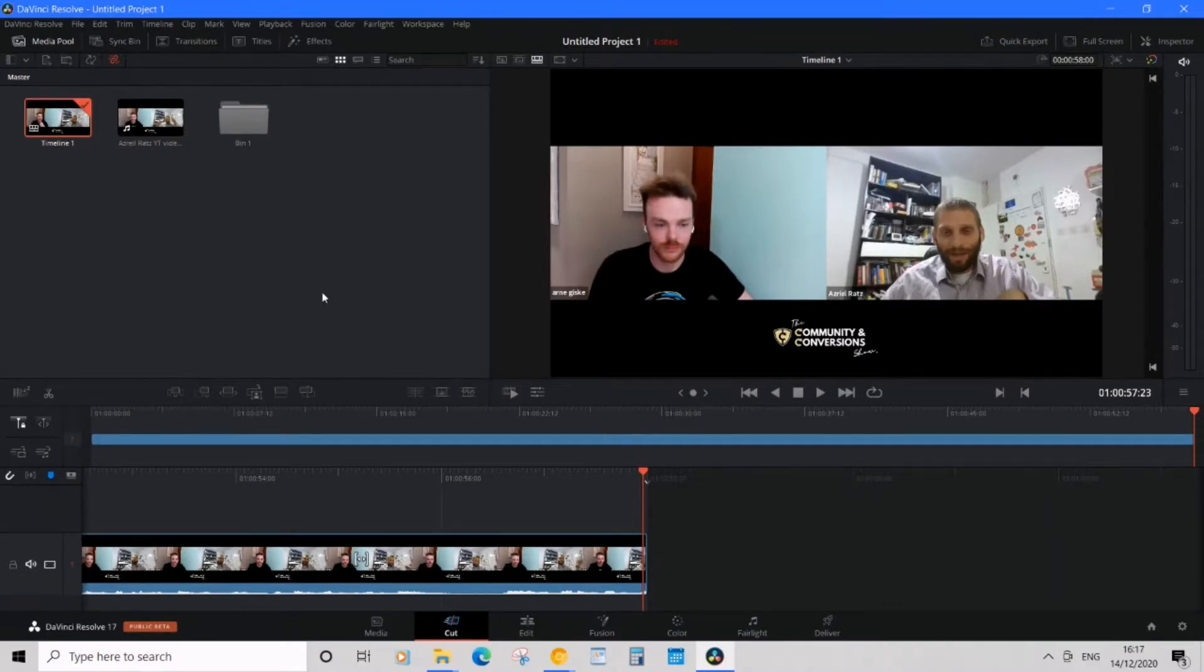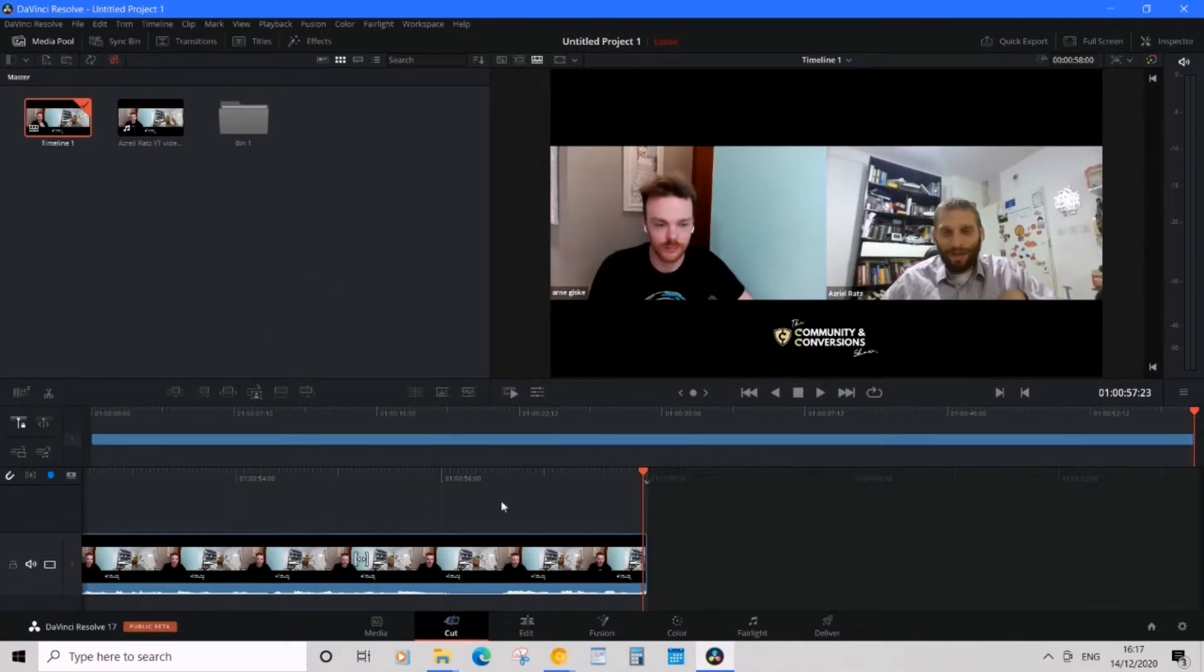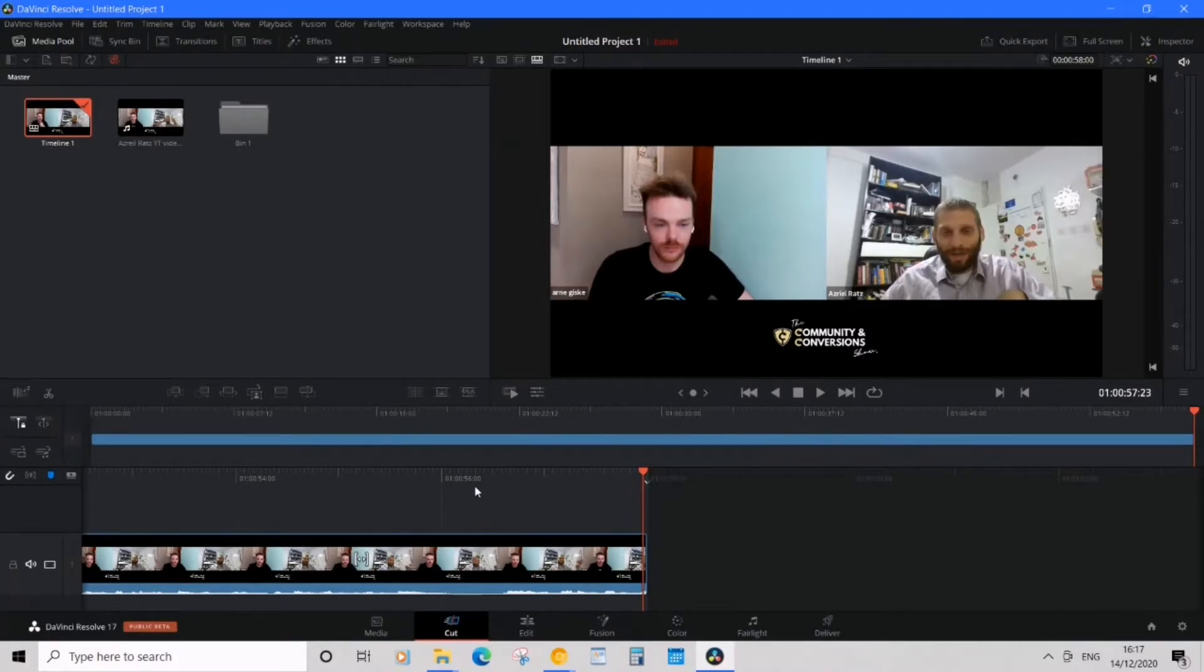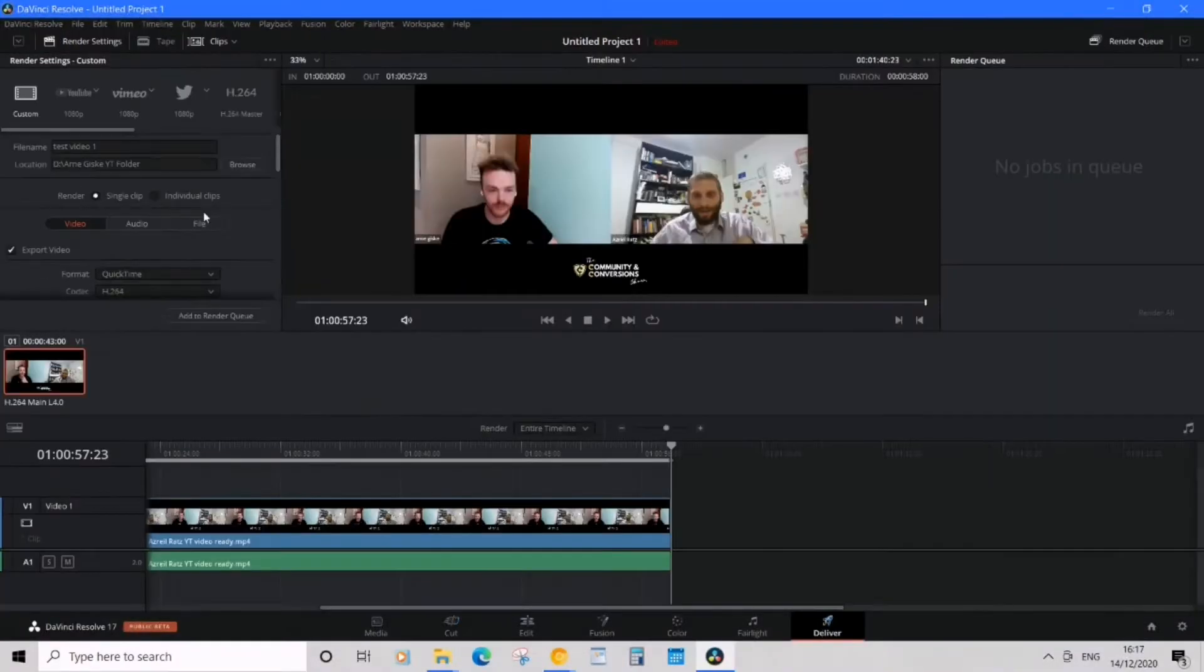So what I'm aiming to do is export this file which is already edited, and we need a lower file size. So we're going to head over from cut to deliver.